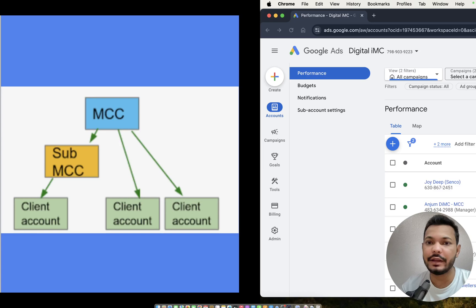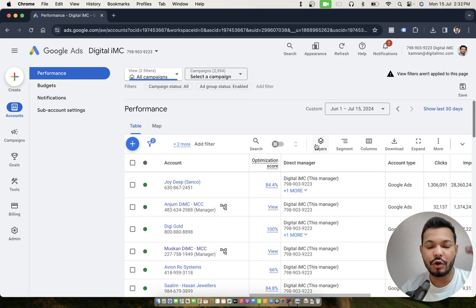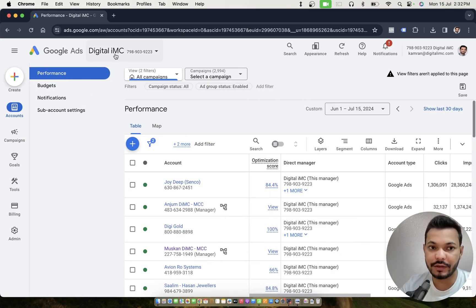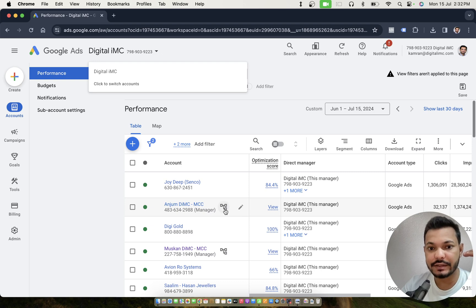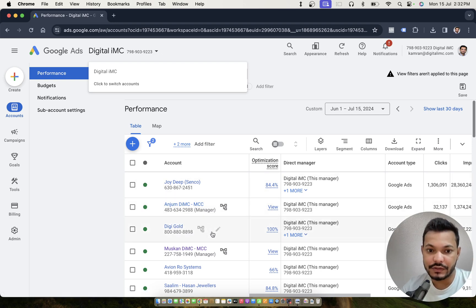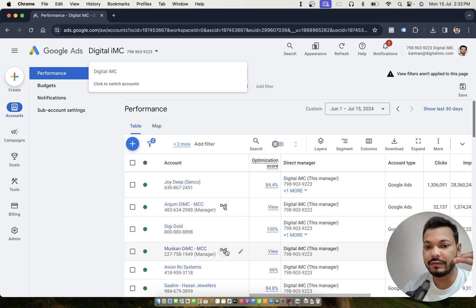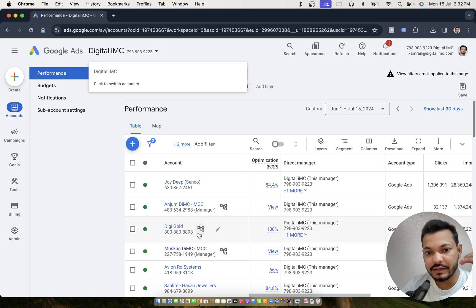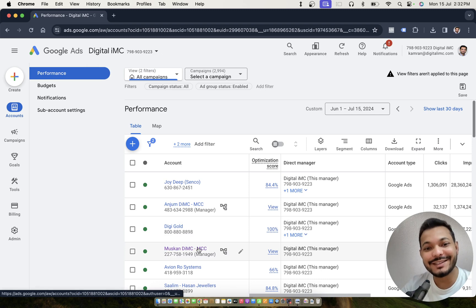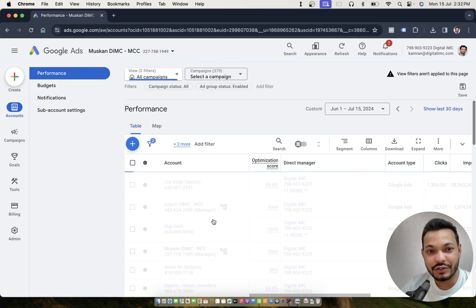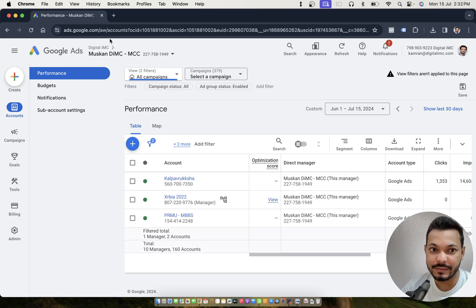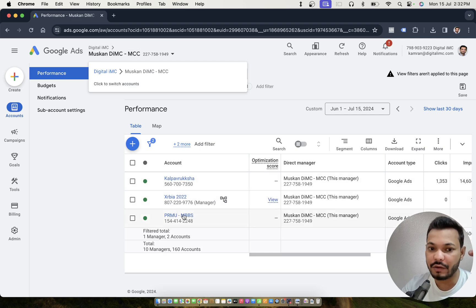If I work you through the structure visually, this is the top-level MCC account, under which we have a sub-level MCC account — you can see it says 'manager'. Then there are direct accounts. Every sub-level manager account, meaning every sub-MCC, is also going to have some accounts under it. This MCC shown here is having three accounts under it.